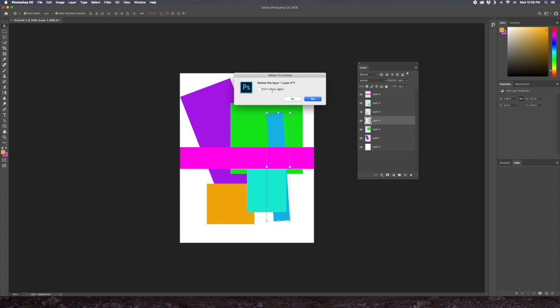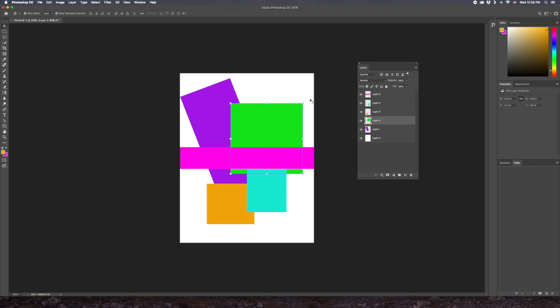Notice that Photoshop is very nice and it asks us do we want to delete the layer, and we can hit either yes or no. I'm going to hit yes.